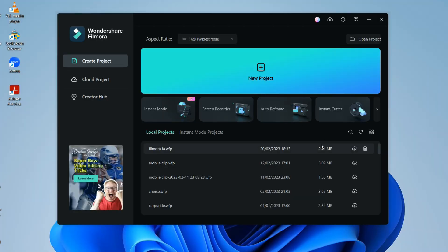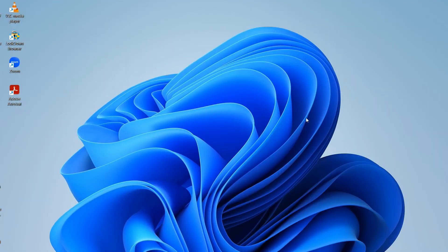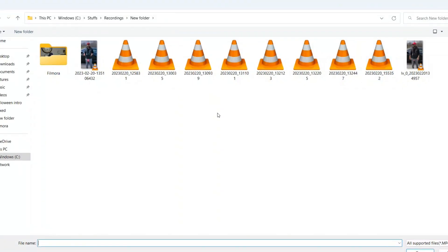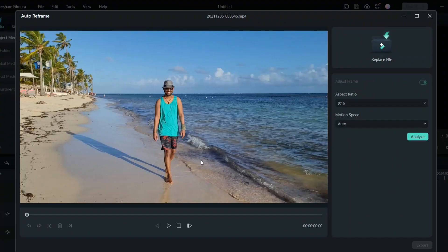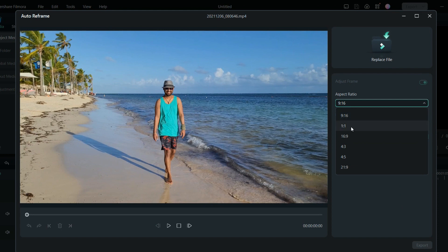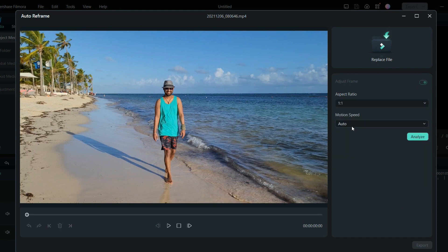Let's use the easiest way, which is from the main menu. Click auto reframe, then import your video. Once you're done importing, you can select the aspect ratio. Make sure you select 1:1 for social media sites like Instagram and TikTok. Set the aspect ratio to 1:1, and then set the motion speed to auto.